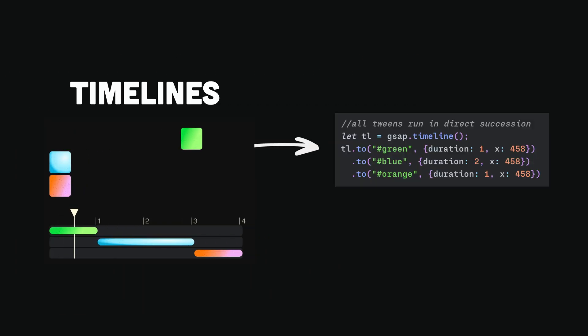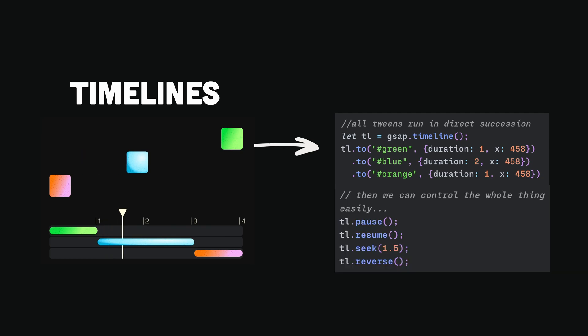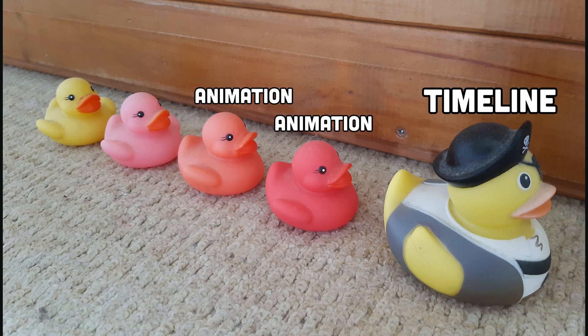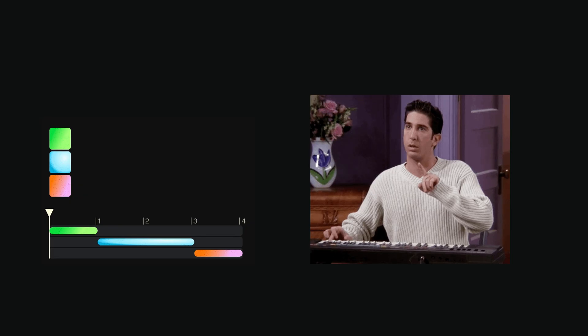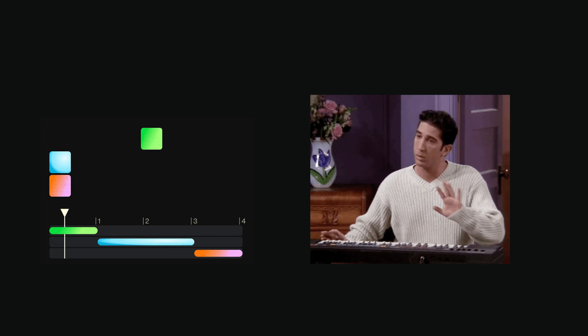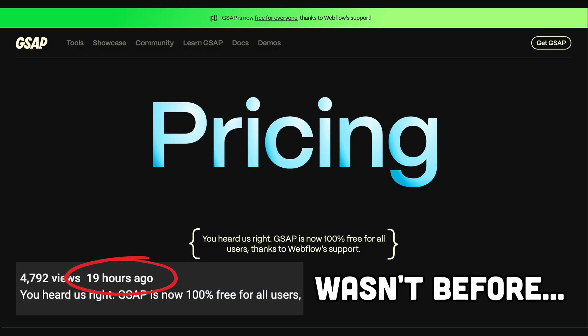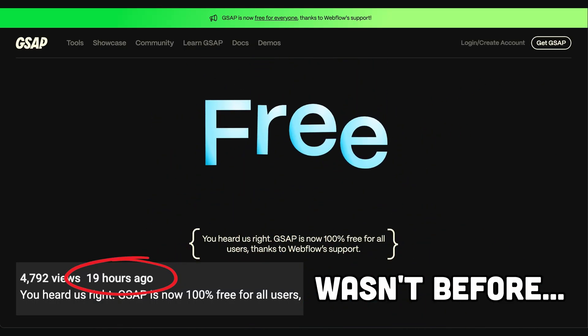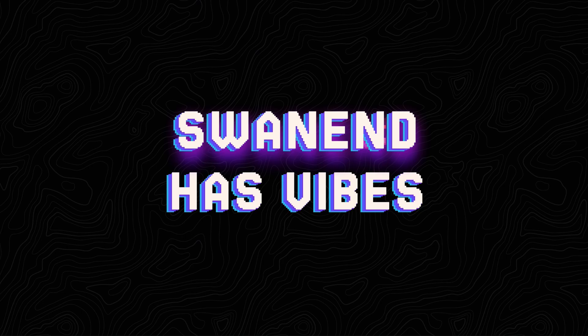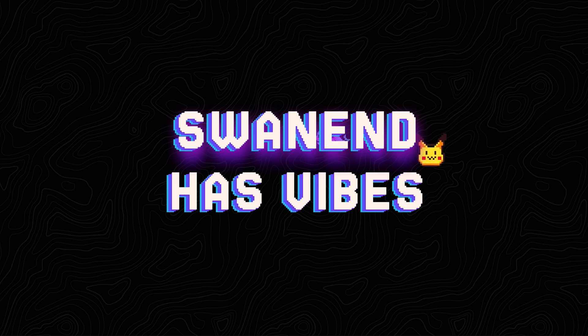Timelines define and control the order of animations. You can think of a timeline as a container that groups the animations together and manages their timing. I just found out that GSAP is now 100% free.